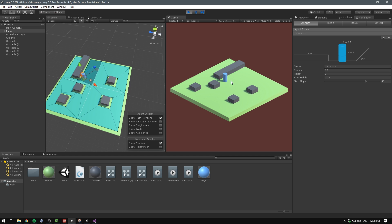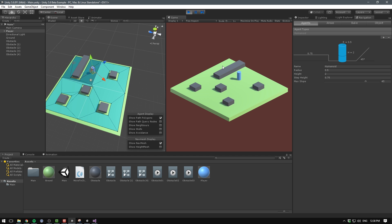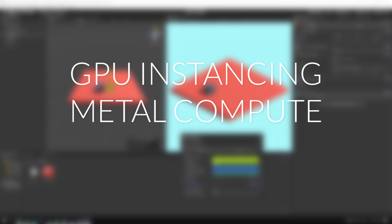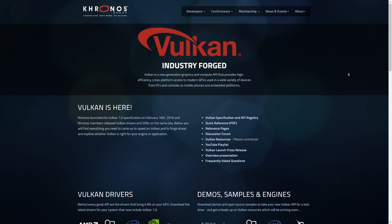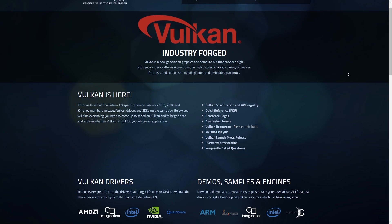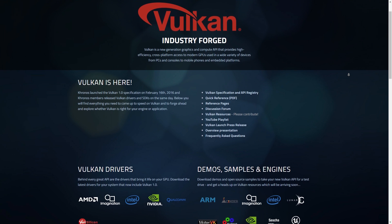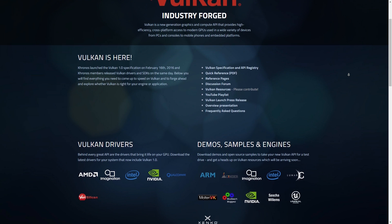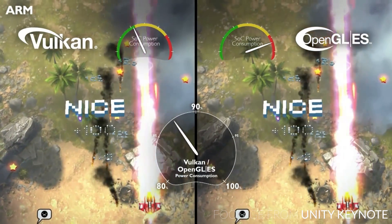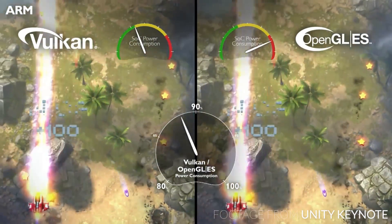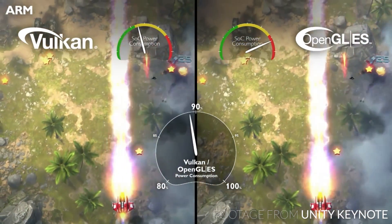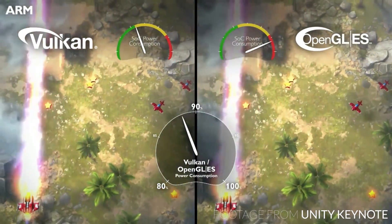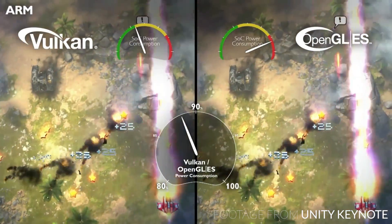5.6 also comes with a bunch of graphical improvements such as GPU instancing and Metal compute shaders, along with a performance increase for the particle system. Unity finally got support for Vulkan, a graphics API that is really efficient at taking advantage of multiple CPU cores, which means that it can free up processing power on some platforms. Vulkan will run on Android, Windows, Linux, and Titan.